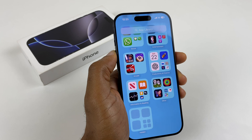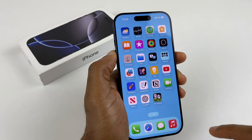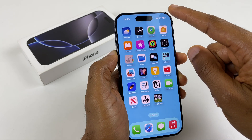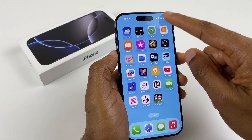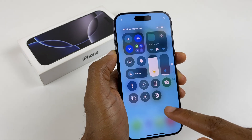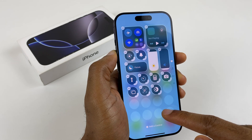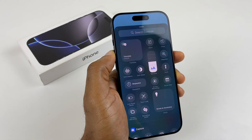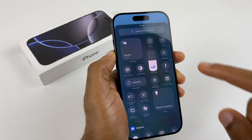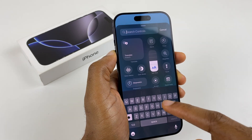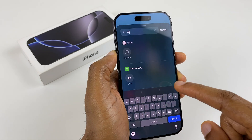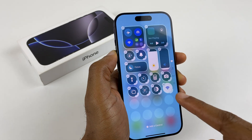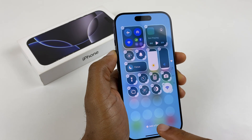Let's go to the Control Center and add some handy buttons. Swipe from the top right corner, then press and hold this screen, and go to Add a Control. Here we can do a search for Wi-Fi, select it, and it places it here.